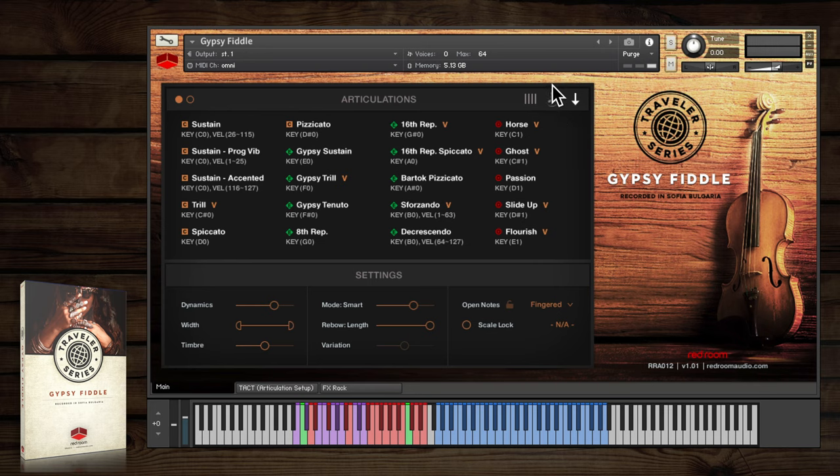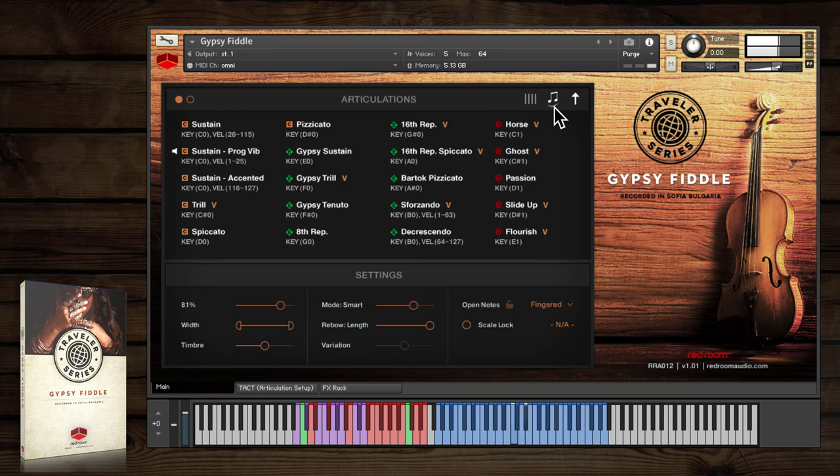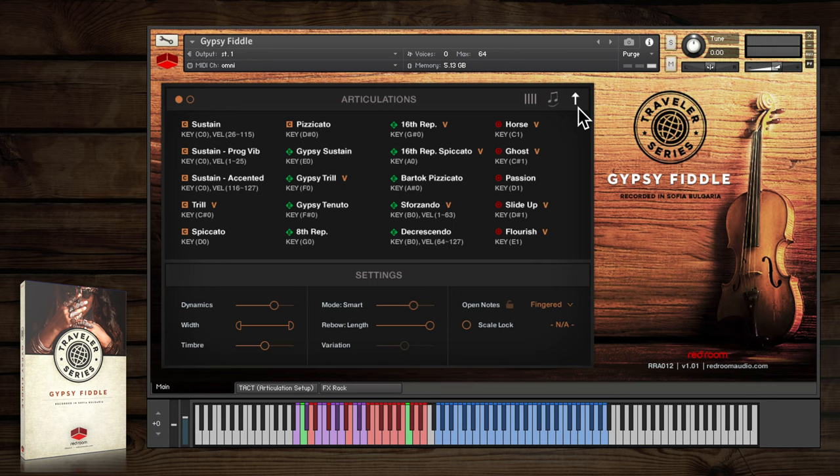The second icon lights up whenever legato is engaged. And the third icon shows the current bow direction, so you'll see this automatically changing a lot.